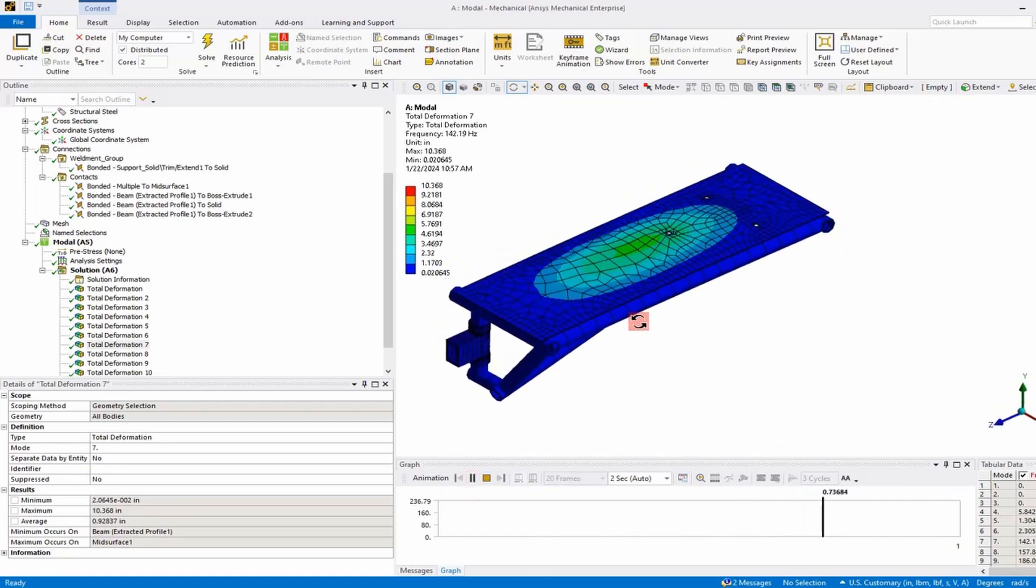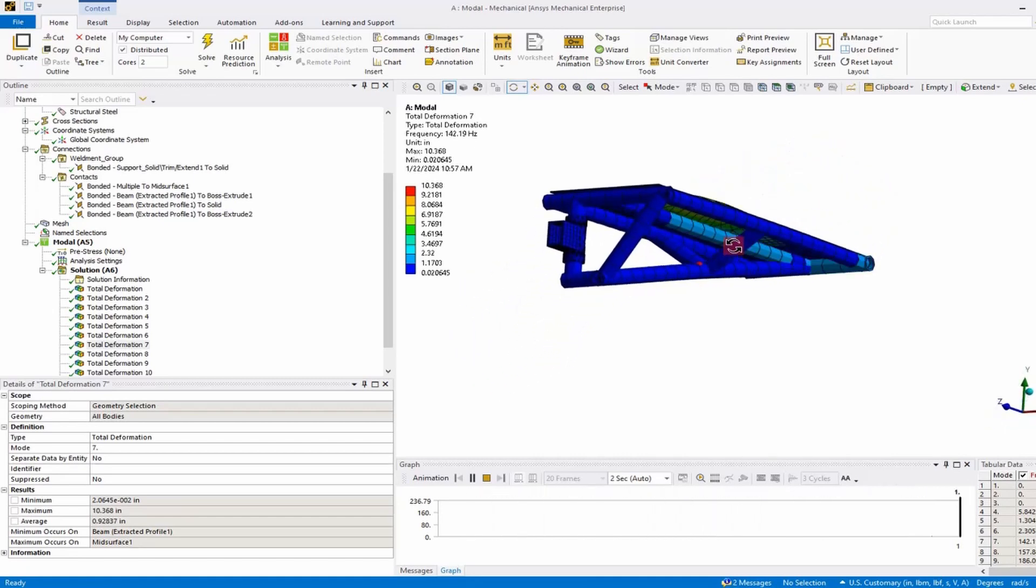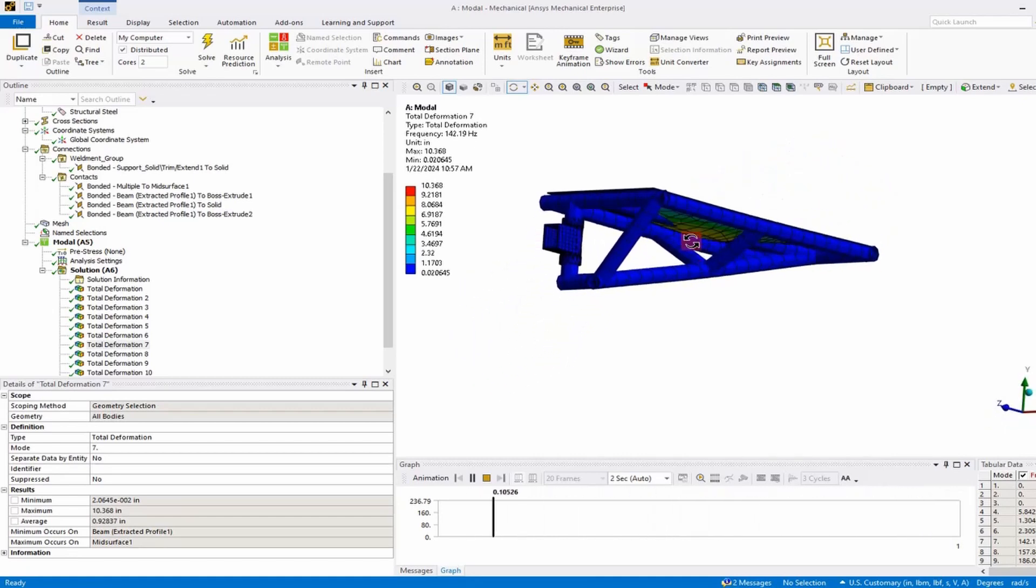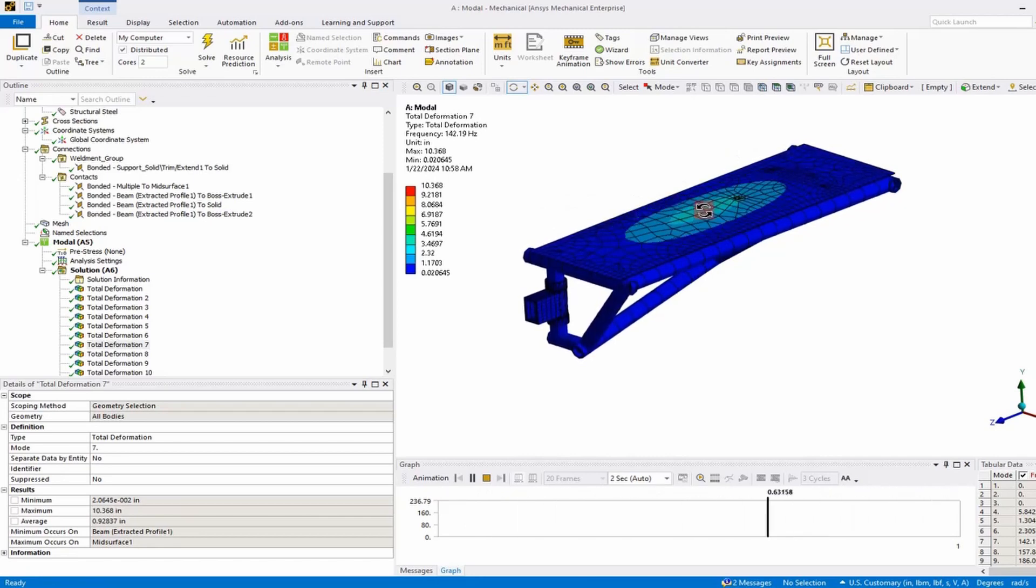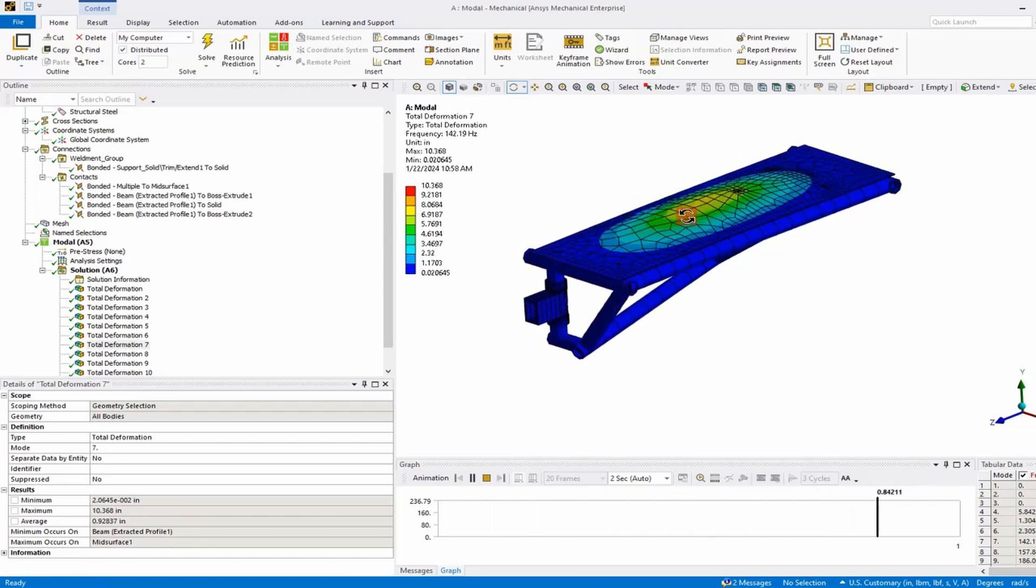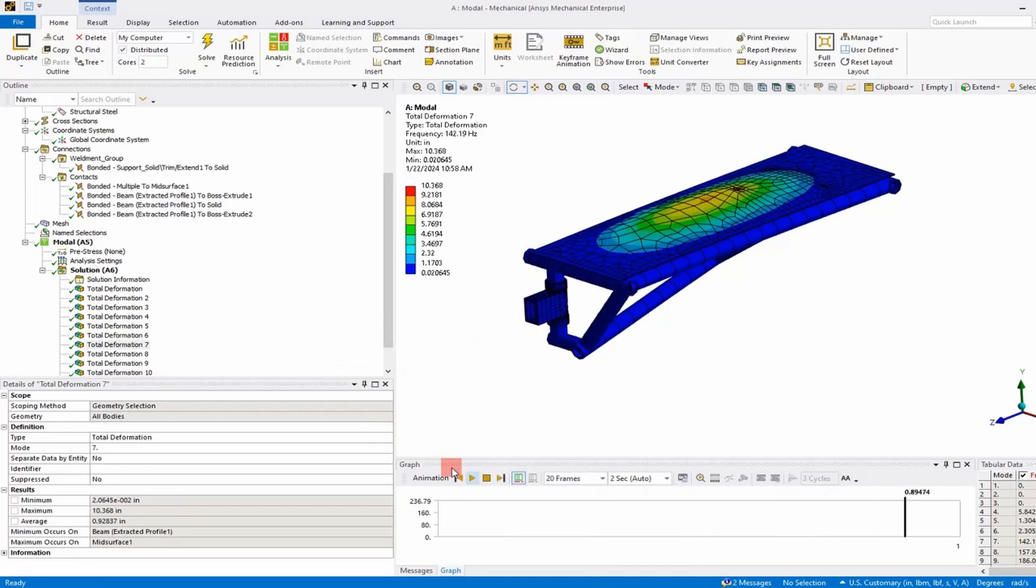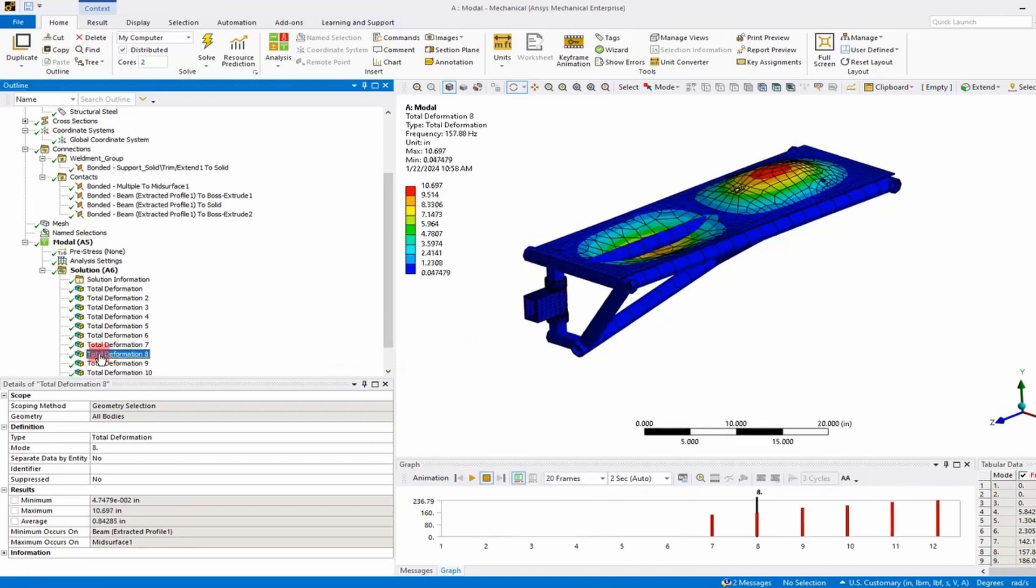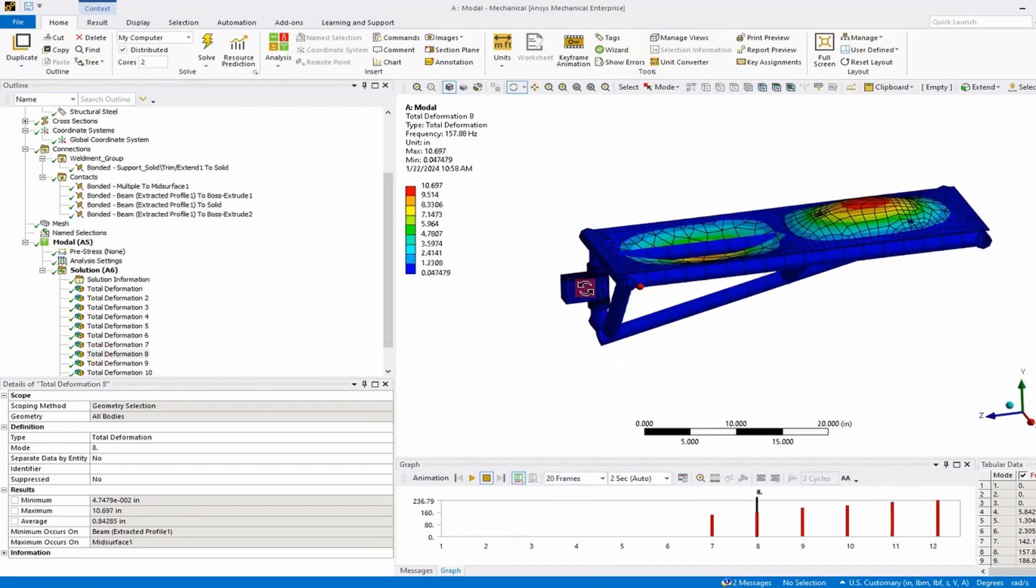We see we have a mode produced by the shell plate. It's going actually through that middle stiffener. I didn't define a contact correctly there, so we'll have to go back and correct that. But that's what this free-free modal analysis is supposed to reveal to us.